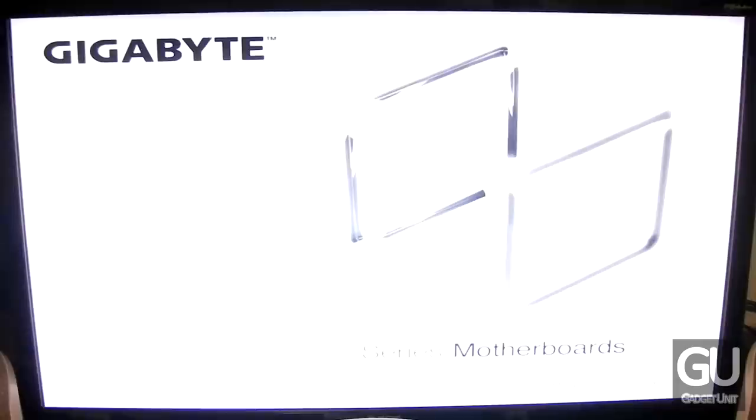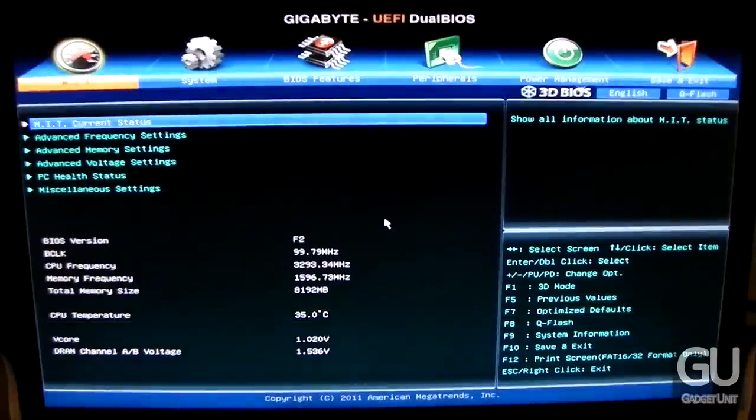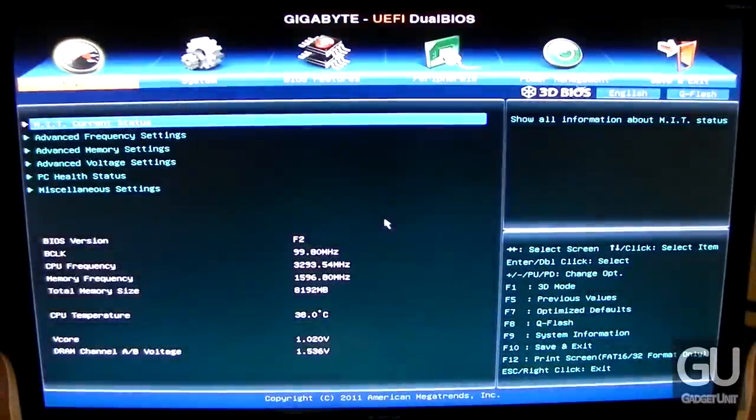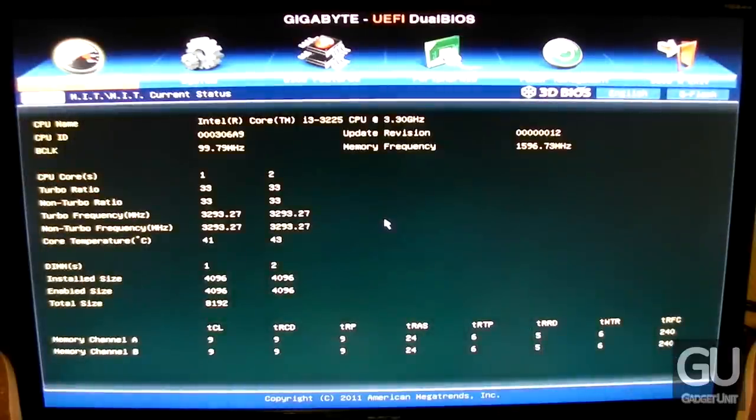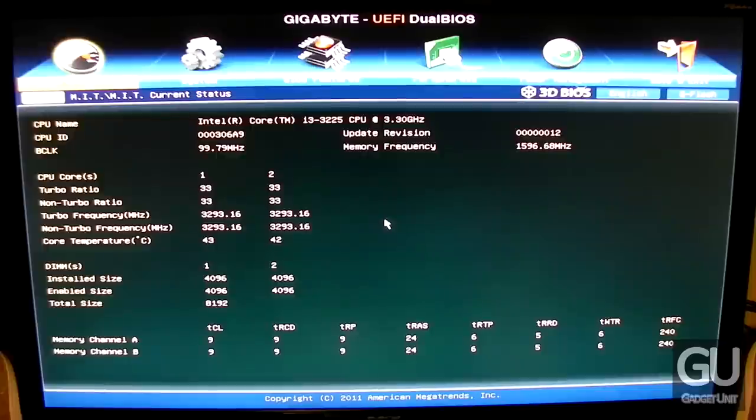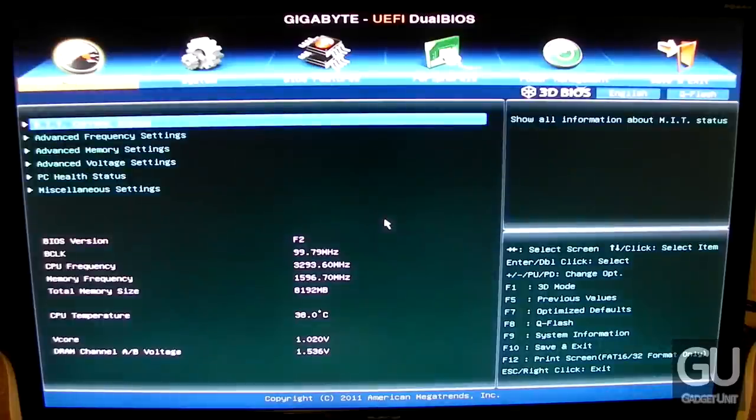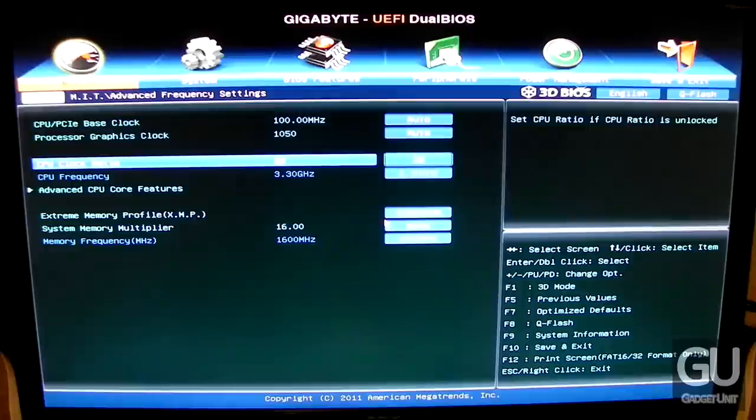I just showed you the system information screen that can be accessed by pressing F9 on the keyboard. The blue screen of death you saw was because my USB flash drive for Windows 8 was missing a few files. I had to redo that and it didn't happen anymore.